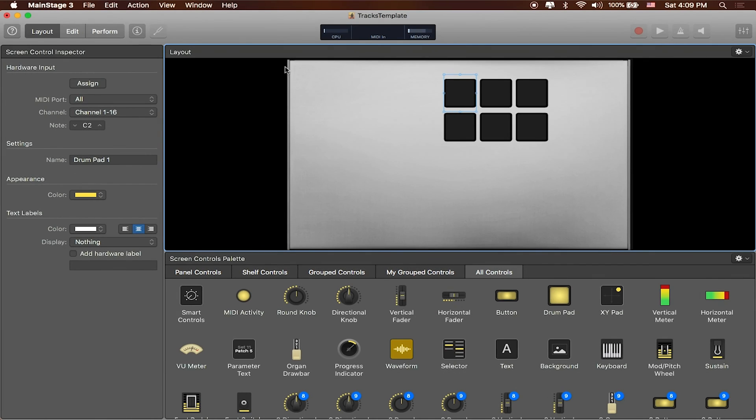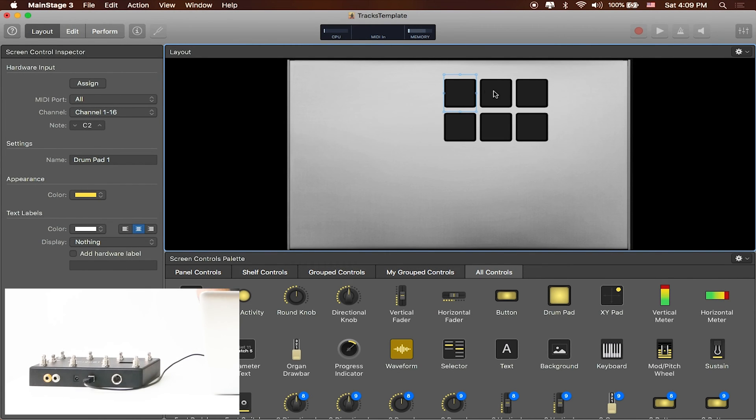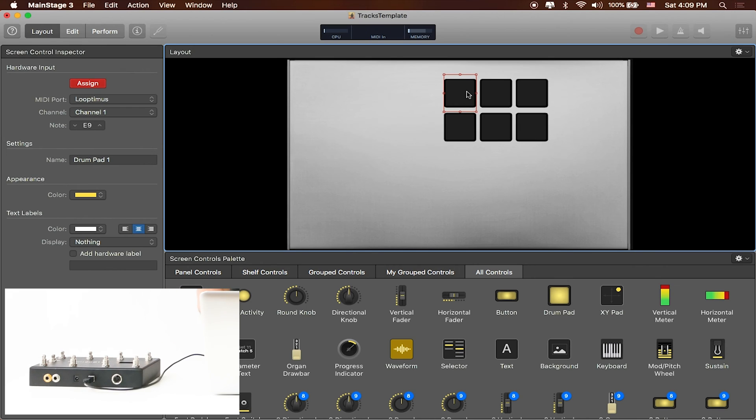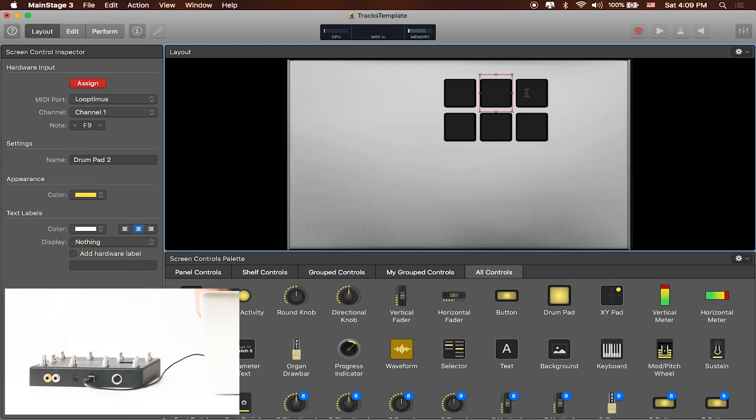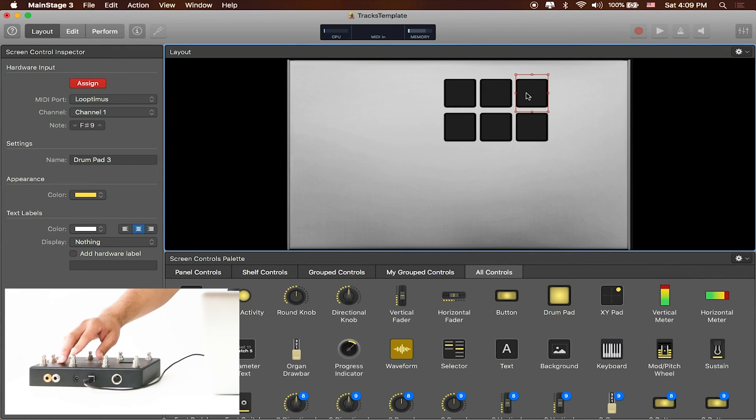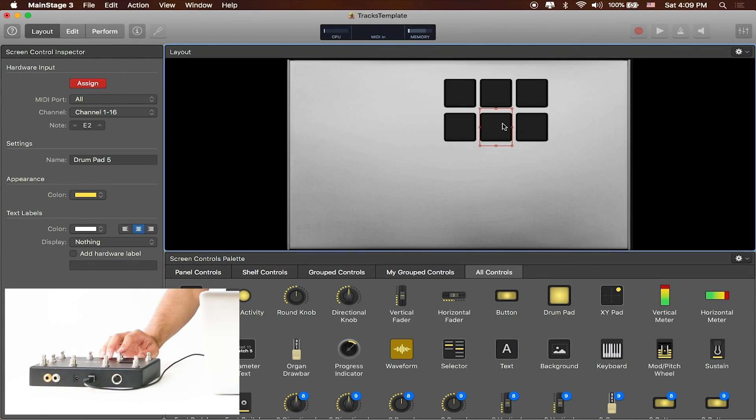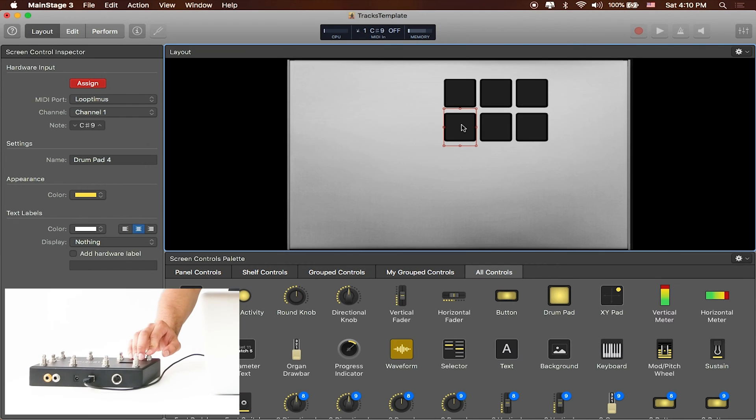Now back in main stage, if I want to map these buttons to those six buttons, I'm going to go ahead and click assign. I'll click on the button that I want and I'll just then press the button that I want to assign it to and I'll just go down the list. So these top three buttons will match to the top three buttons on Looptimus and these bottom three buttons will match to the bottom three buttons on Looptimus.